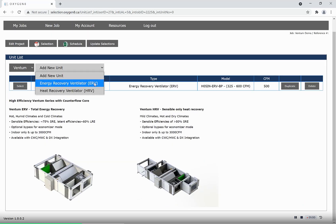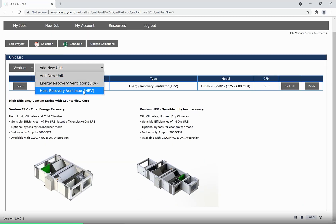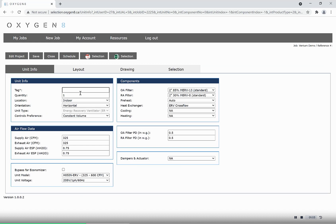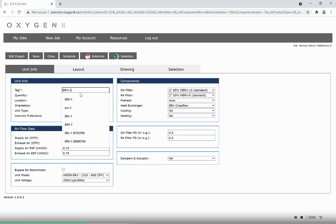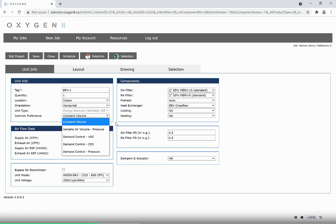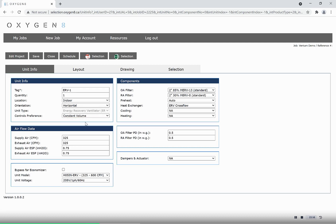The next tab allows you to select an ERV or an HRV. From this page, input a tag. The location and orientation will be defaulted to indoor and horizontal. Controls preference can be set at this time, as well as air flow.